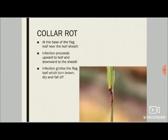The next symptom is collar rot. The collar region is the part where the flag leaf arises — that is, the first node of the plant — and the infection starts at the base of the flag leaf near the leaf sheath. At later stages, the infection proceeds upward to the leaf and downward toward the leaf sheath, girdling the flag leaf, which turns brown and dries and falls off. The flag leaf is the most important part of the plant for yield, so ultimately the number of panicles and yield go down.